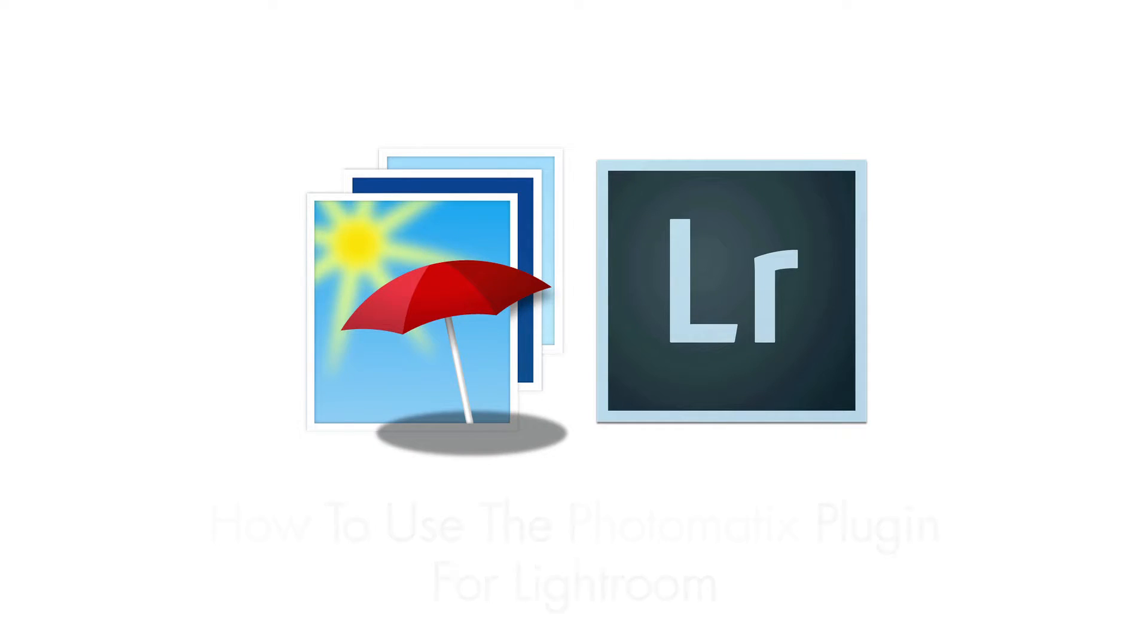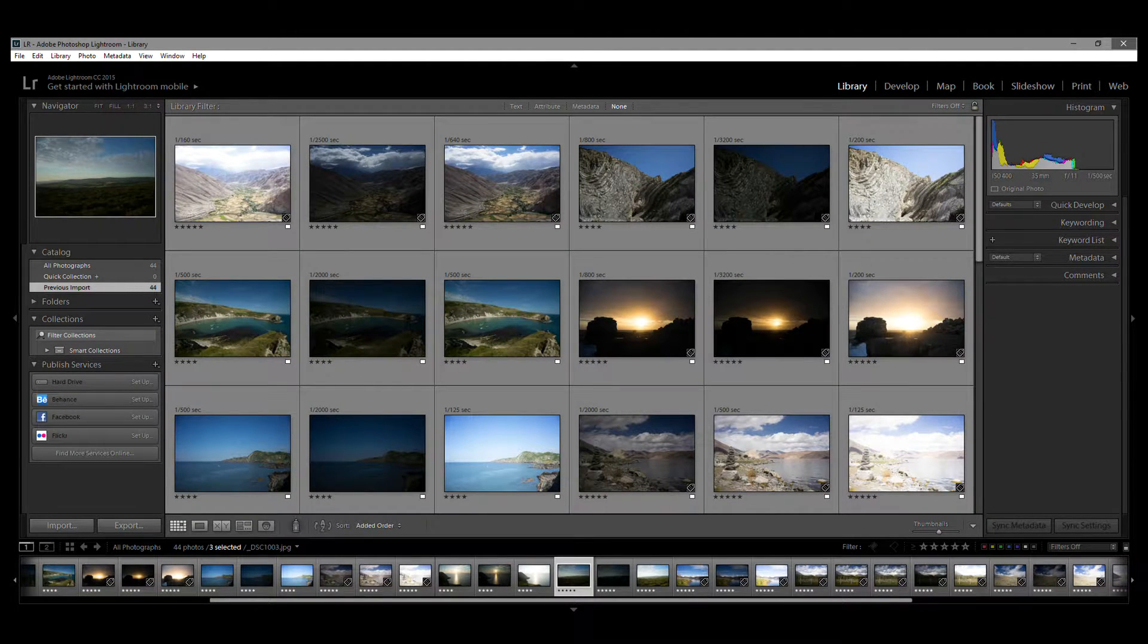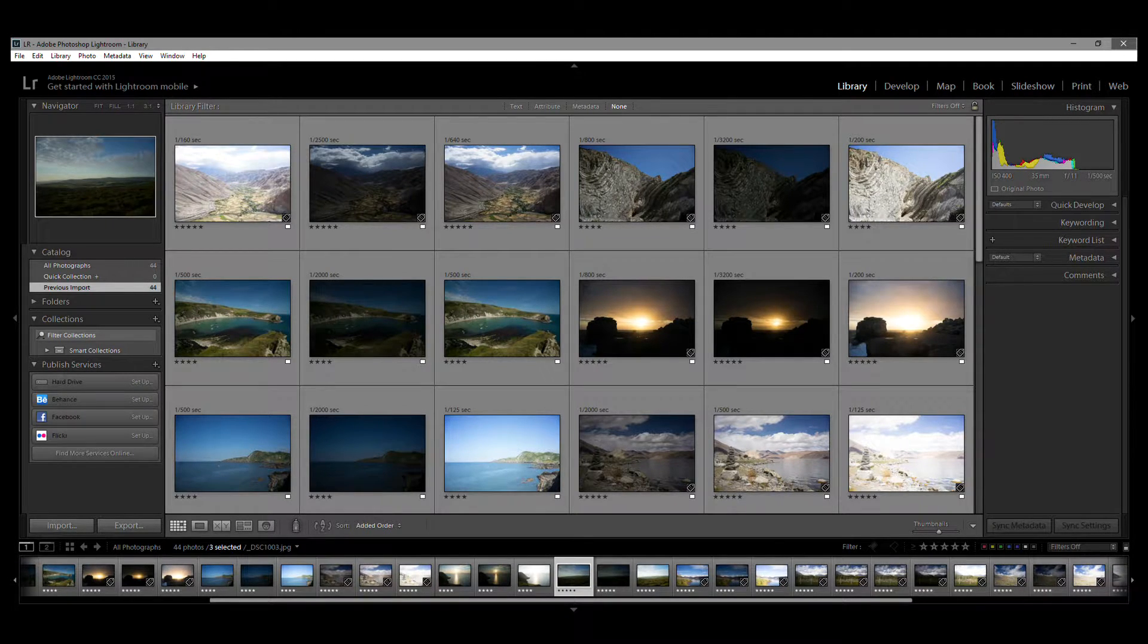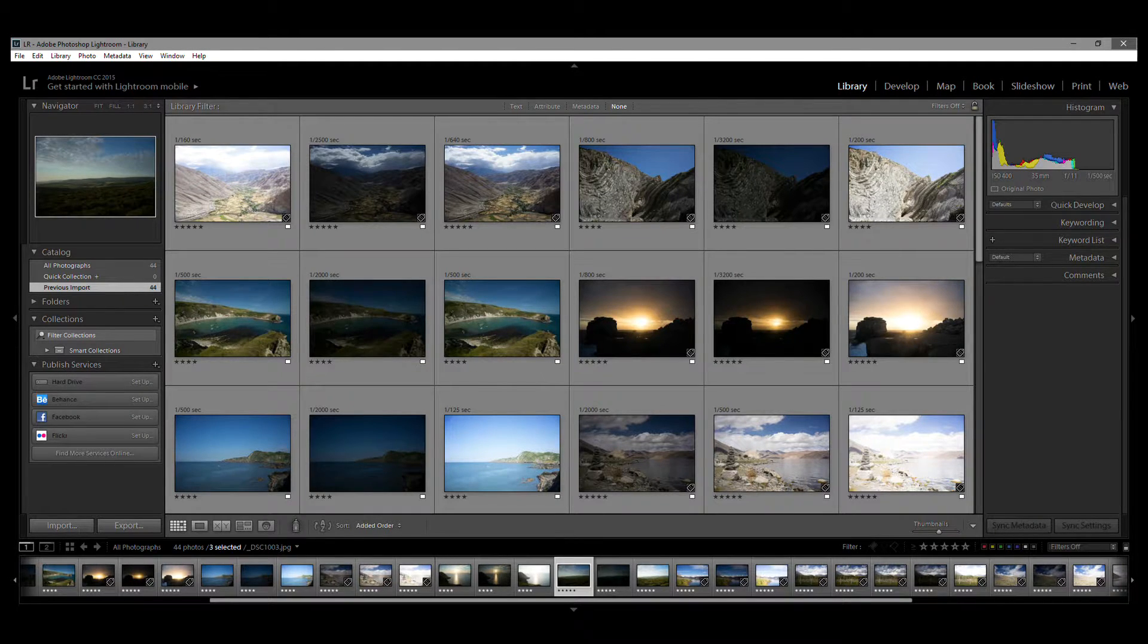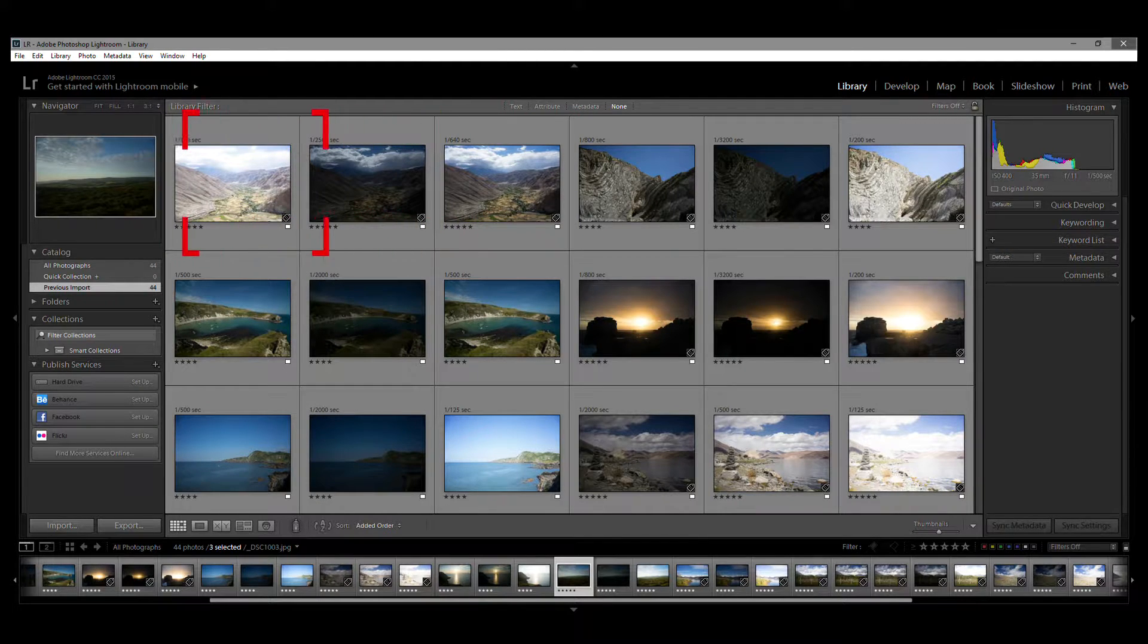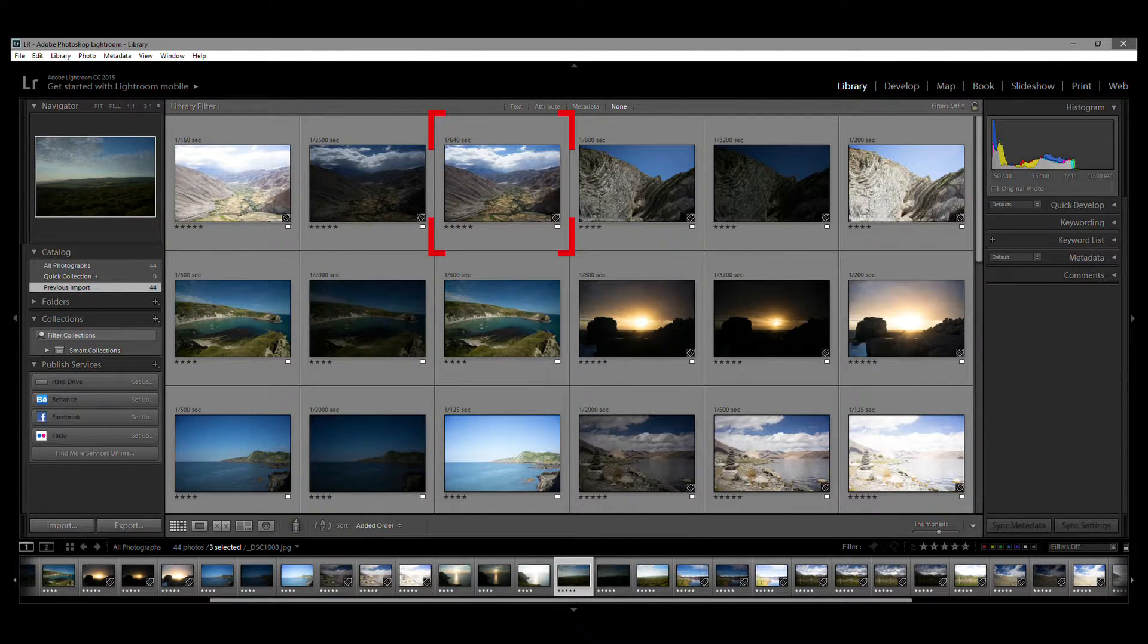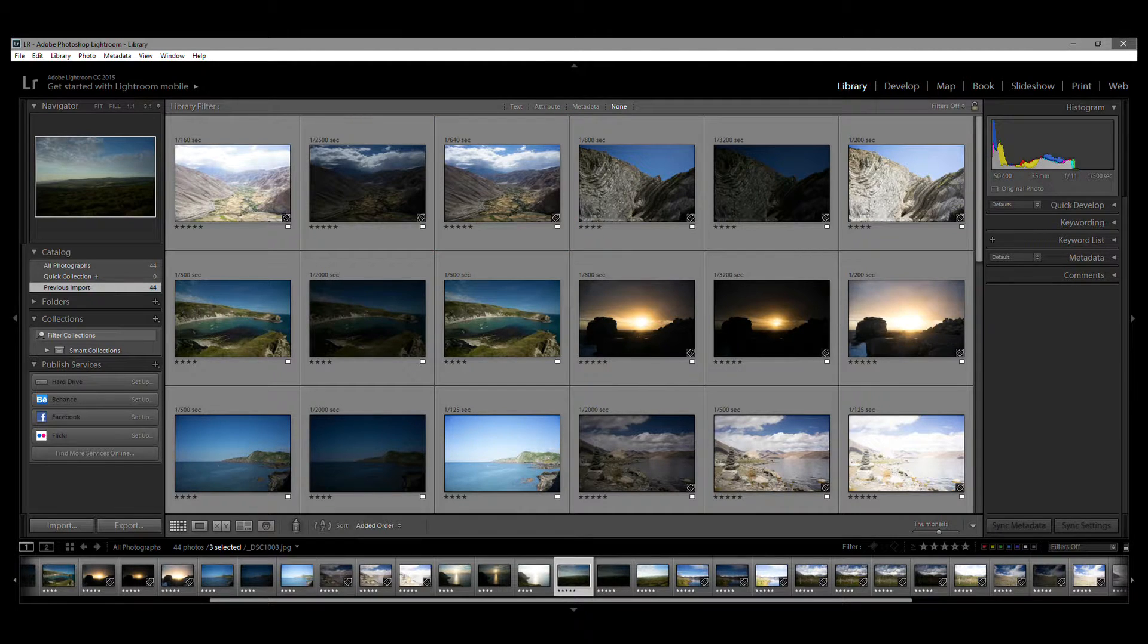So, open Lightroom and choose the bracketed photos you want to process in Photomatix. By the way, if you don't have a set of bracketed photos, then Photomatix can still process a single photo. Here, I'm using three bracketed photos: the minus two, plus two, and zero EV here. First, select the photos.